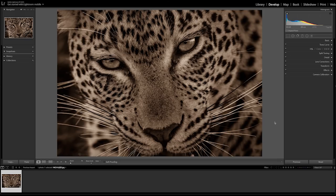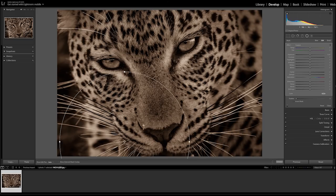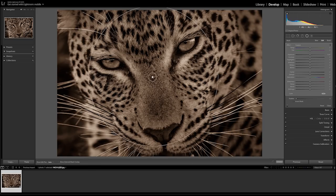Select the radial filter in the top right. Now draw your circle by clicking and dragging. You can move your filter's position.